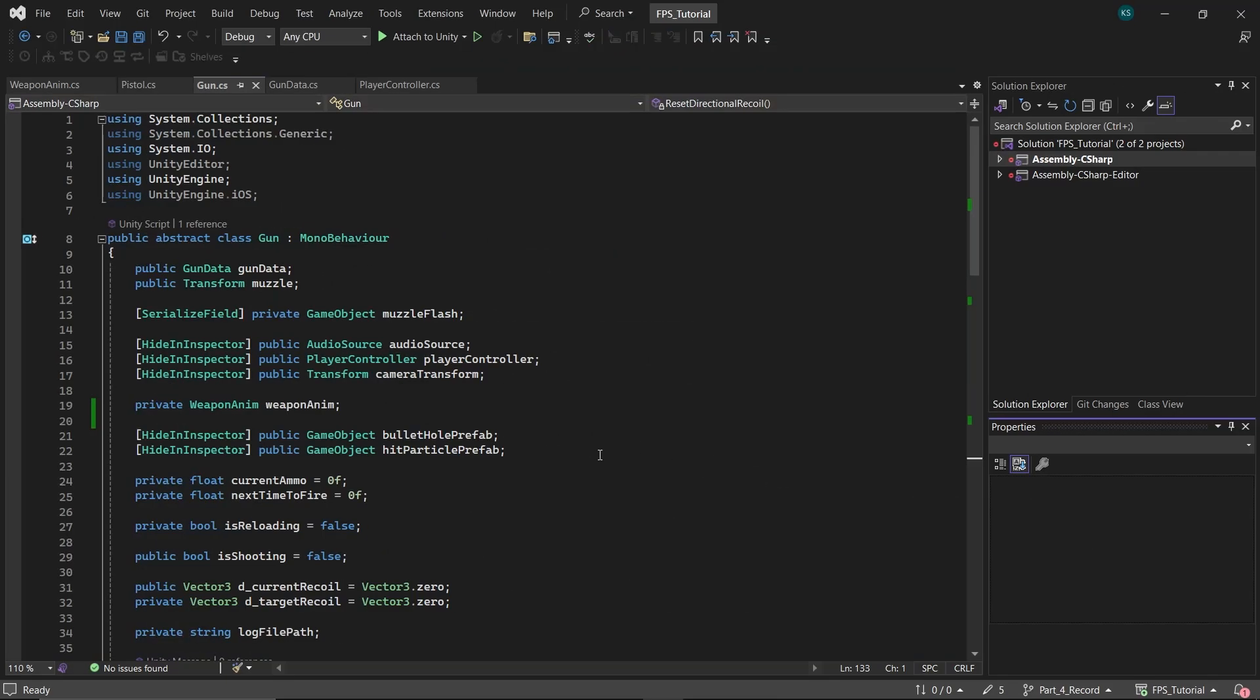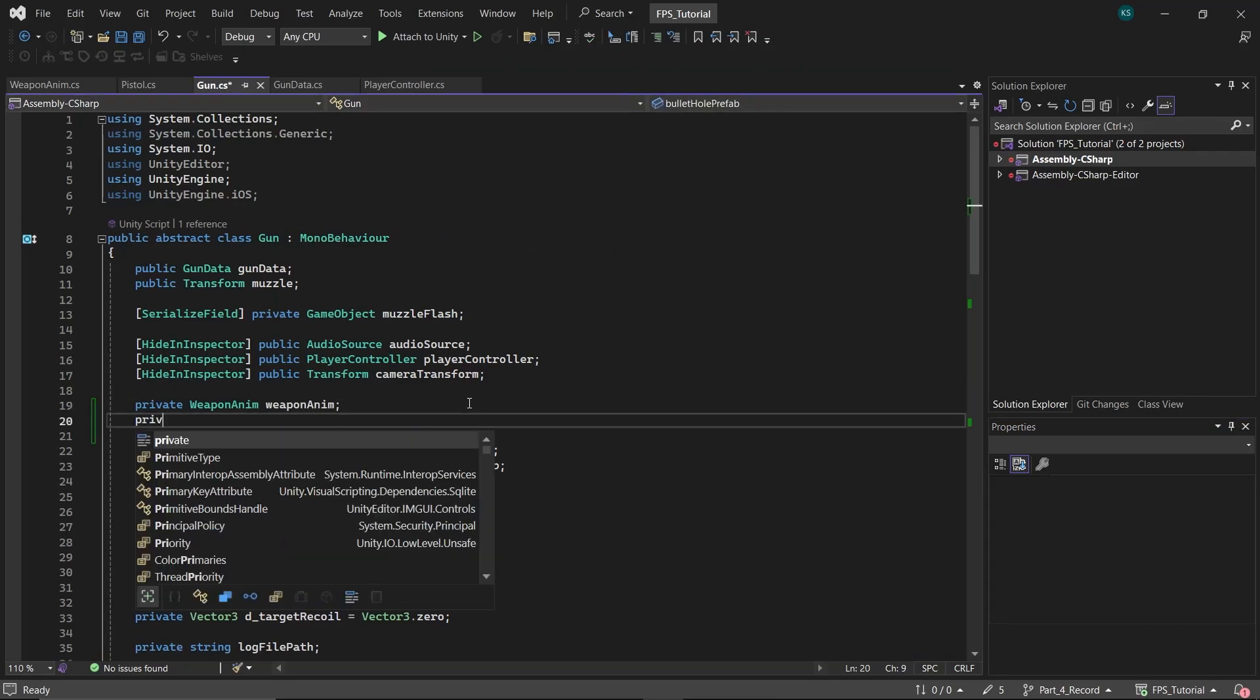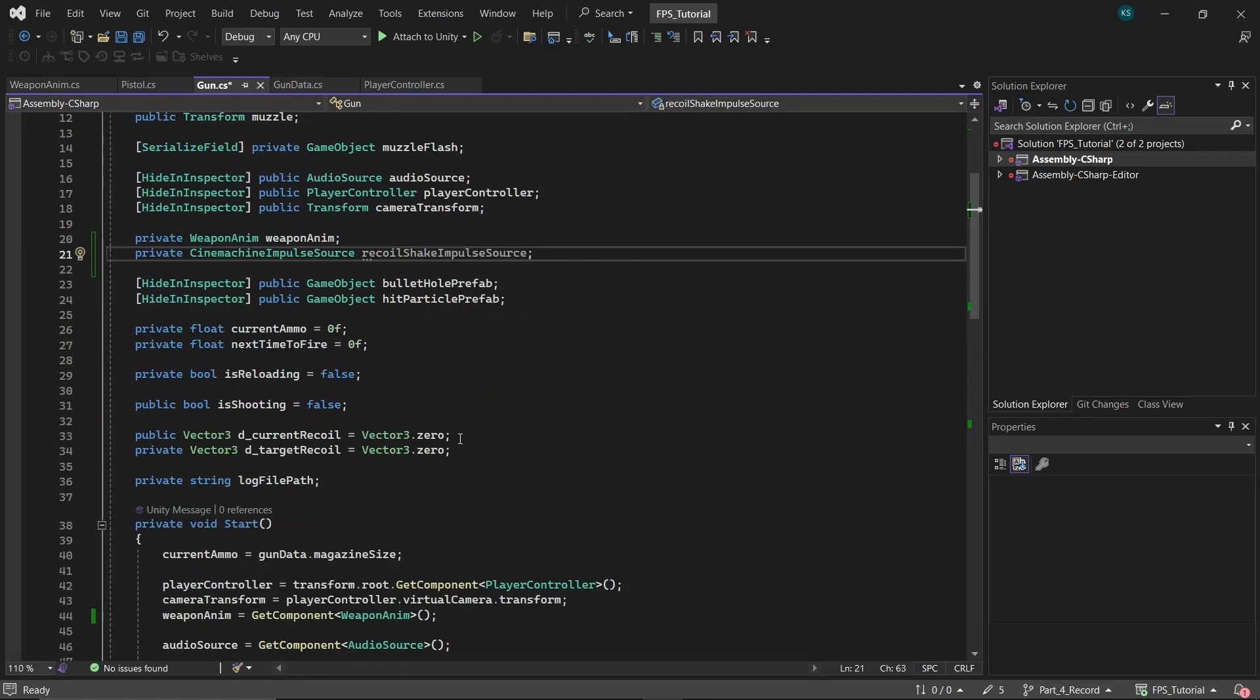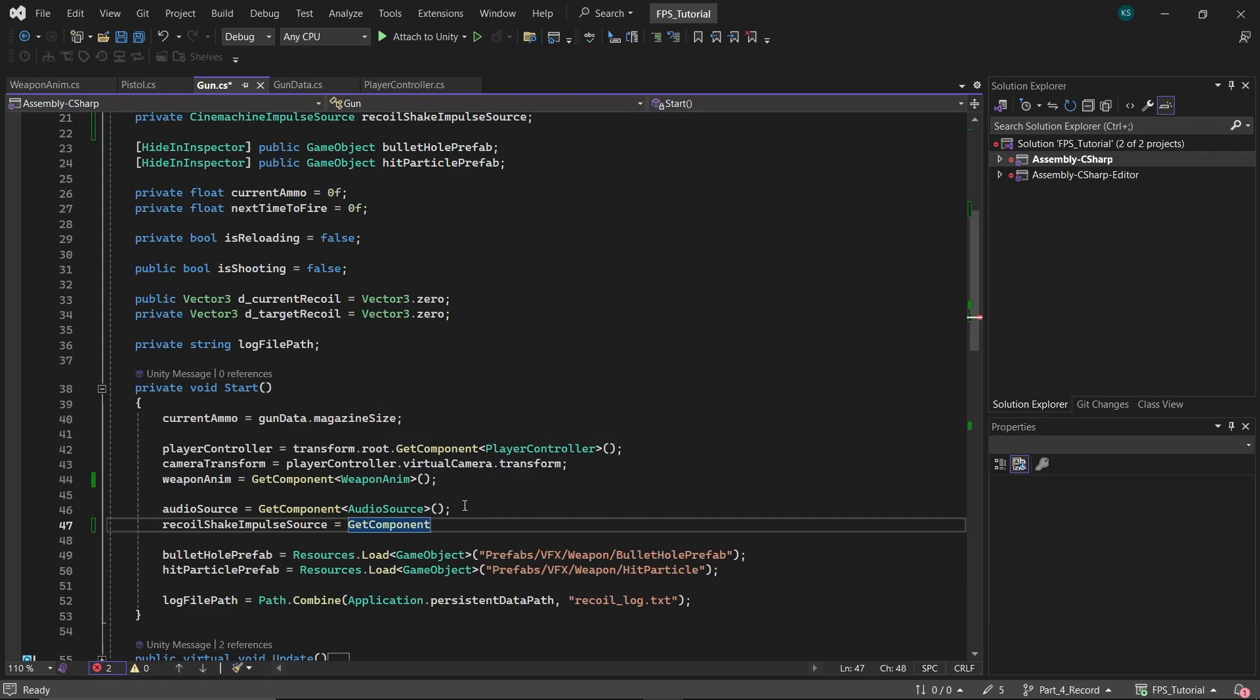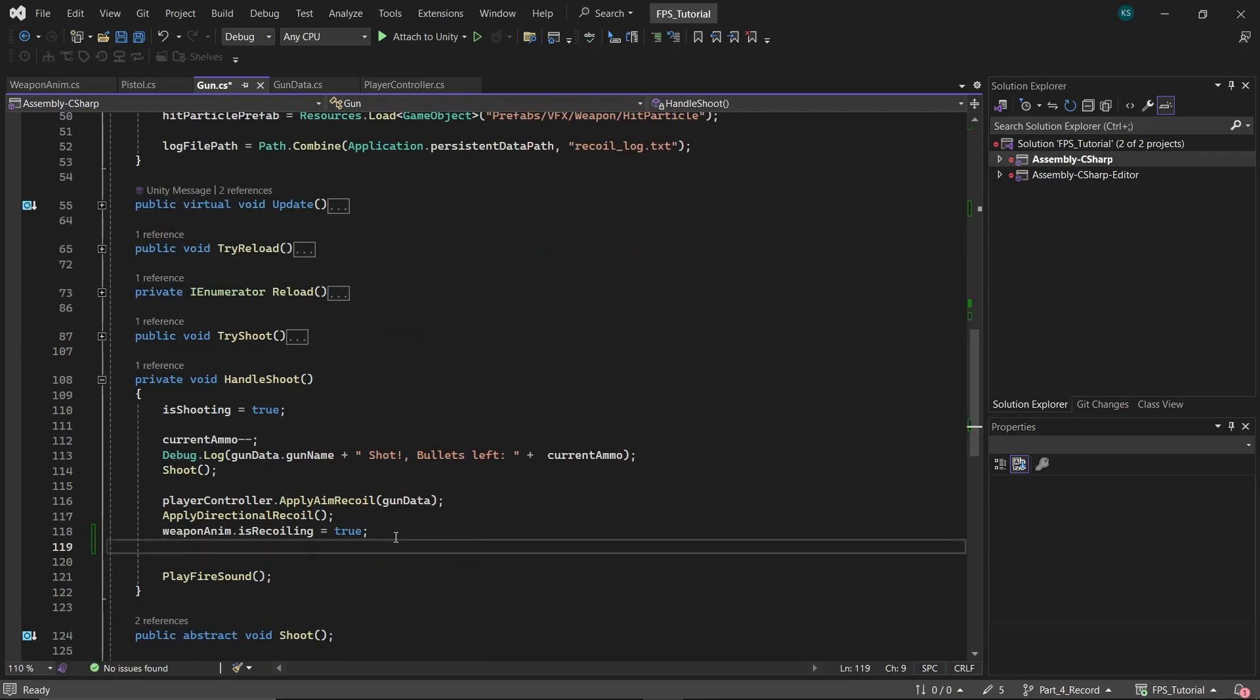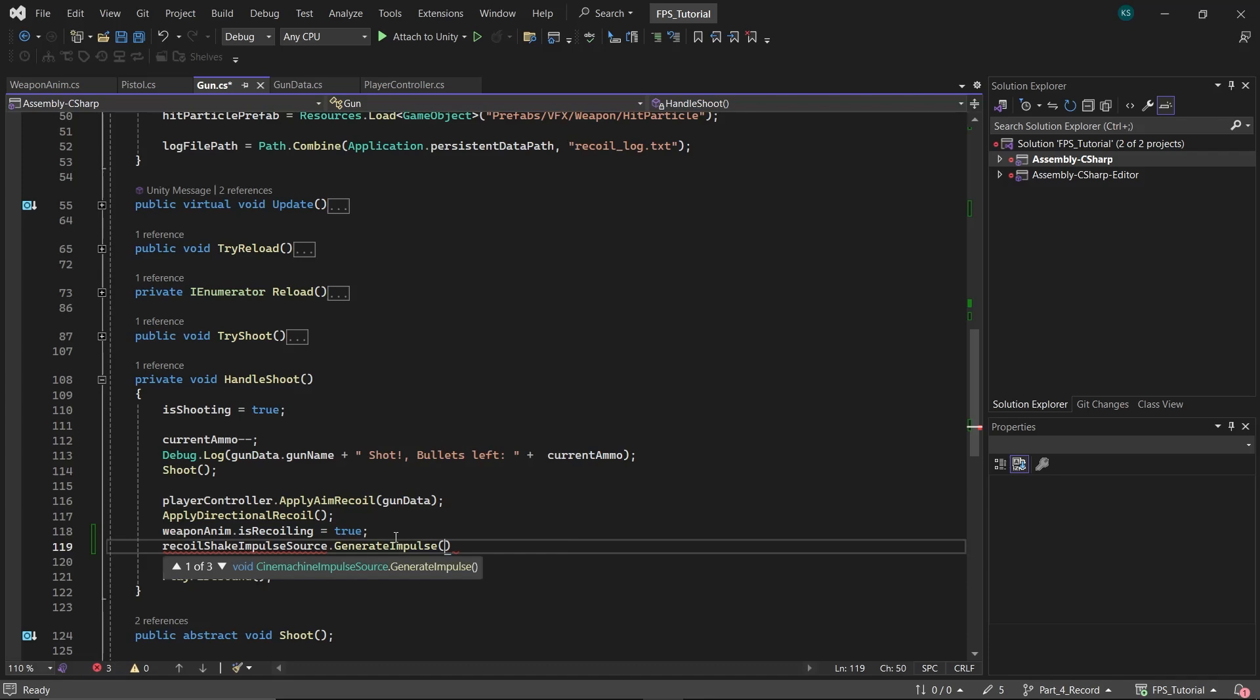Now, let's get to the coding part. In the Gun class, create a variable to hold the reference to the Impulse Source. In the Start function, get the reference to this component. Then, in the Handle Shoot function, generate the Impulse. And the recoil shake is ready.